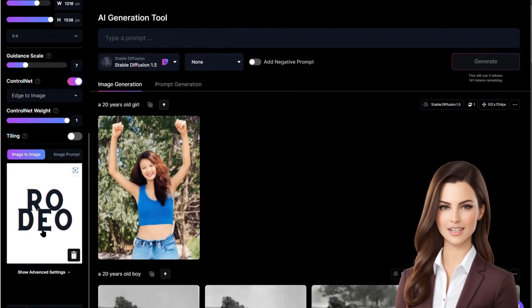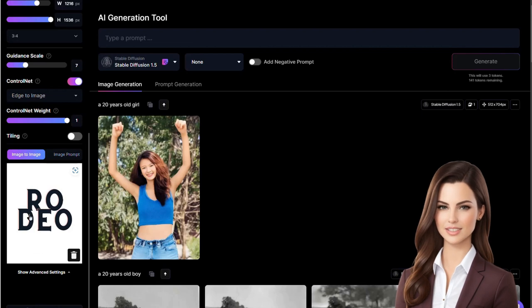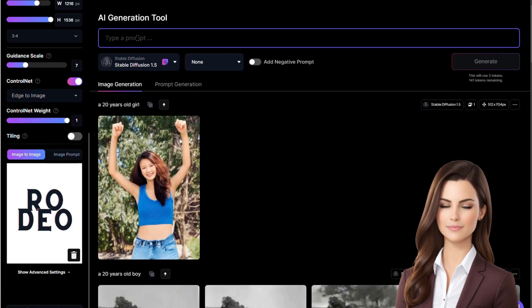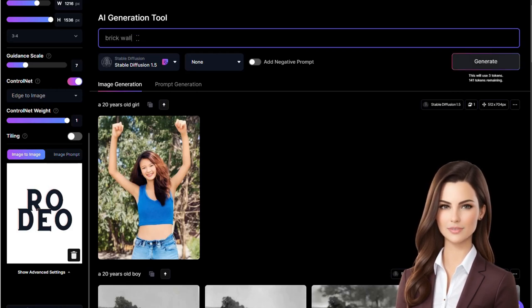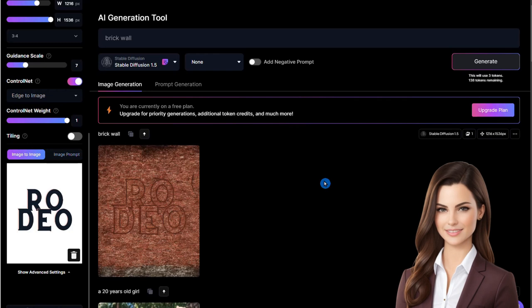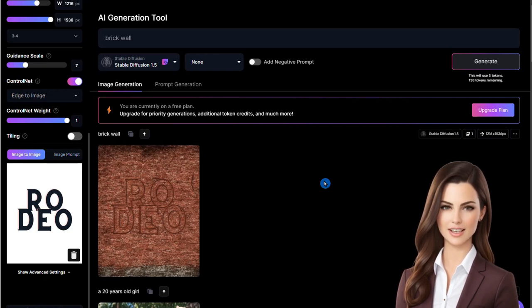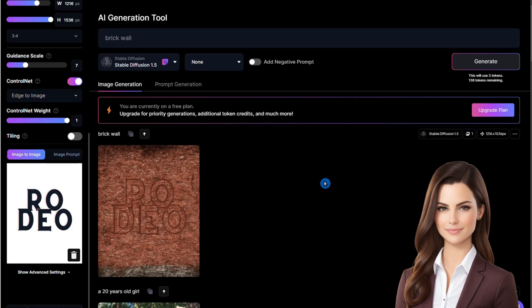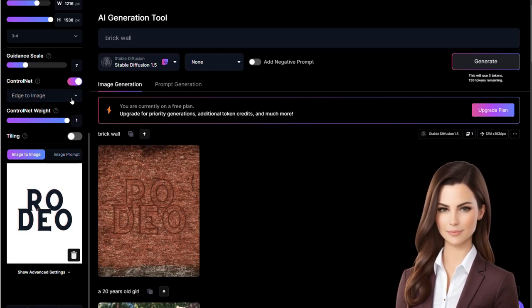In this section, we will learn about edge-to-image and see how it works. To demonstrate this feature, we load a simple text image displaying the word 'rodeo' and give a prompt for a brick wall. From Control Net, we select edge-to-image and generate the image. Edge-to-image emphasizes the boundary of the reference image, shown by the outline of the text — the rodeo letters are prominent and the brick wall is in the background.